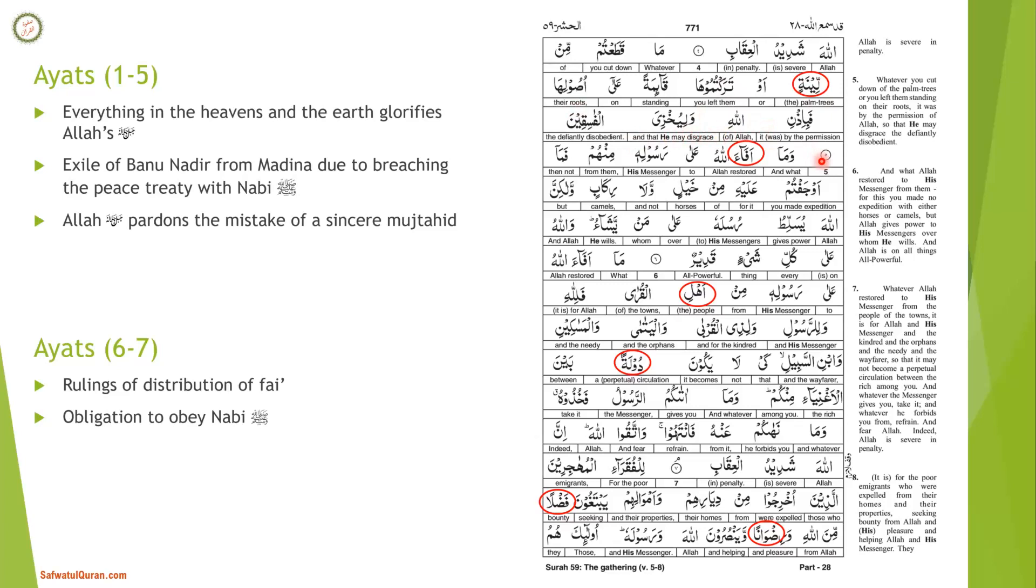Whatever you have cut down of their palm trees or left standing on their trunks, it was by the permission of Allah and so He would disgrace the defiantly disobedient. The word lina means palm trees, and some say it means all types except the ajwa tree. This ayah refers to a difference of opinion among sahaba whether palm trees should have been burnt or not. When Banu Nadir locked themselves up, some sahaba cut down and burnt palm trees, others tried to keep them. Some were trying to instill terror, others believed this land would soon be given to Muslims as booties.